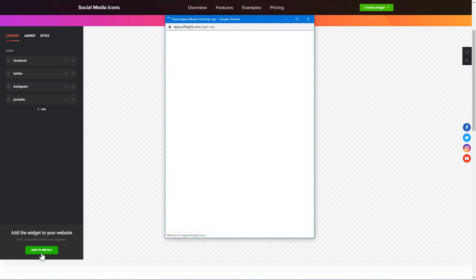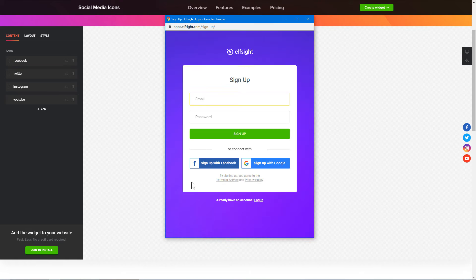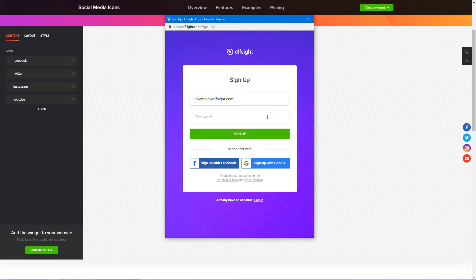Click Join to install to add the widget to your website. Log in or sign up to Elfsight Apps. This is free, no credit card required.